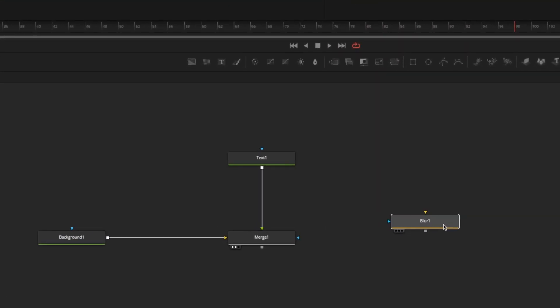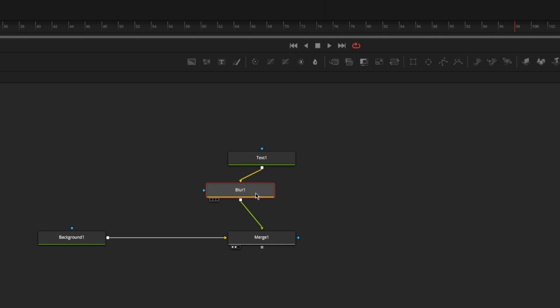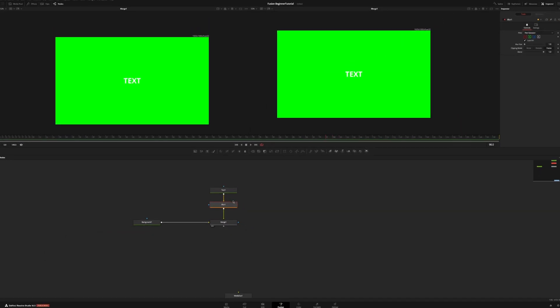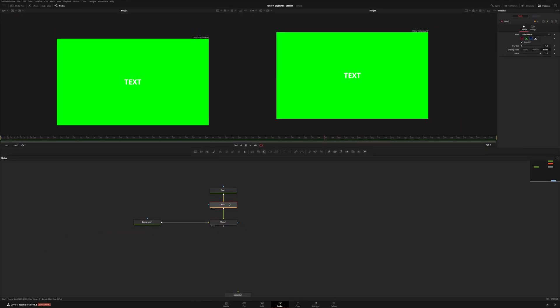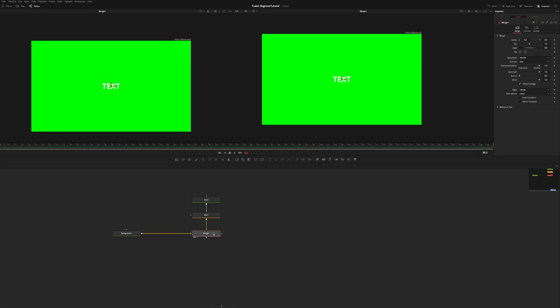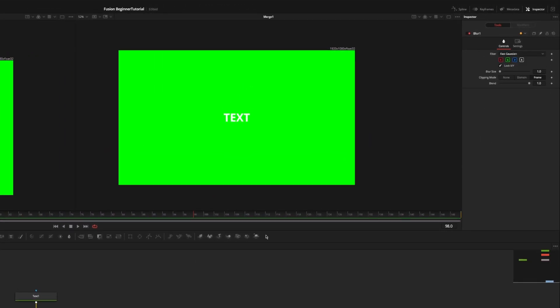Holding the shift key I can drag the blur node and place it over the text. So now the text is being affected by the blur and then being merged. I click the blur node and turn the blur up — you can see that it blurs out the text.